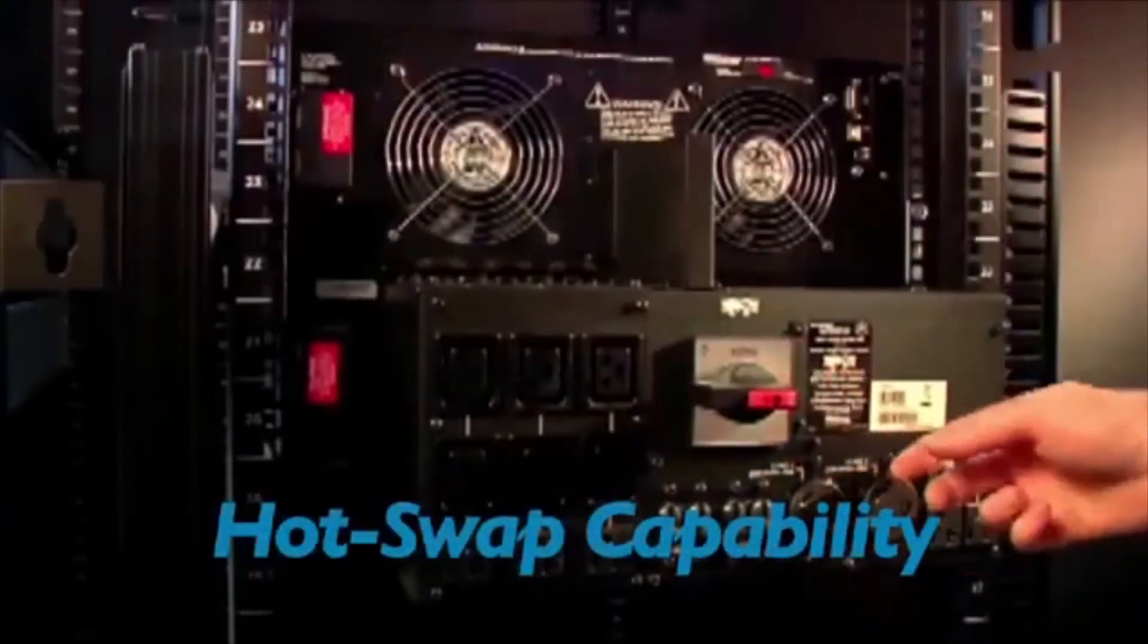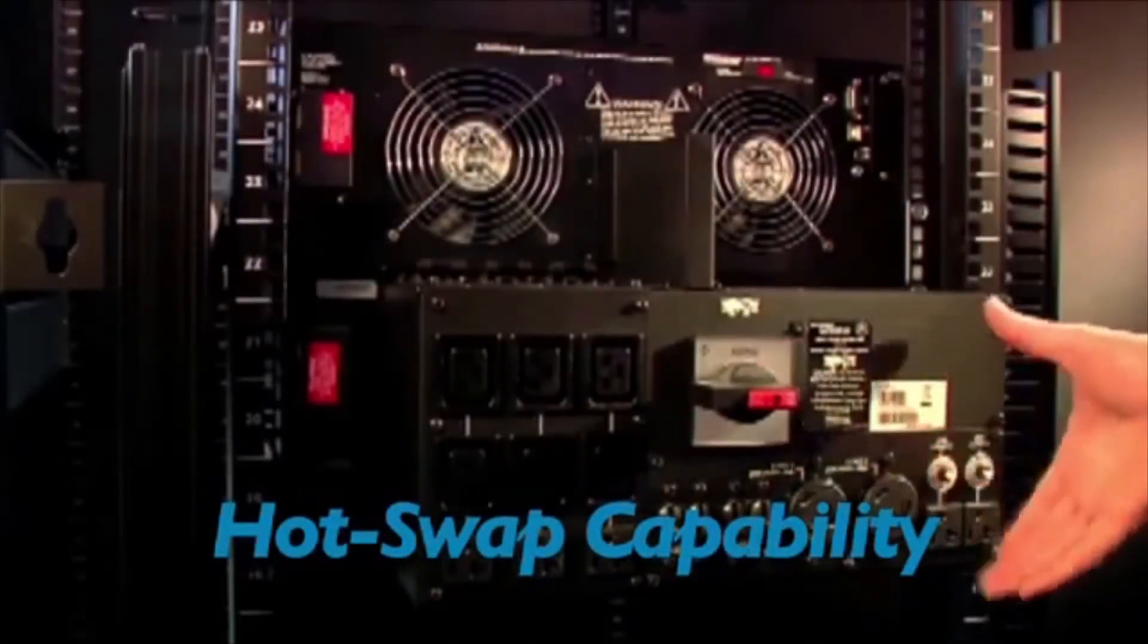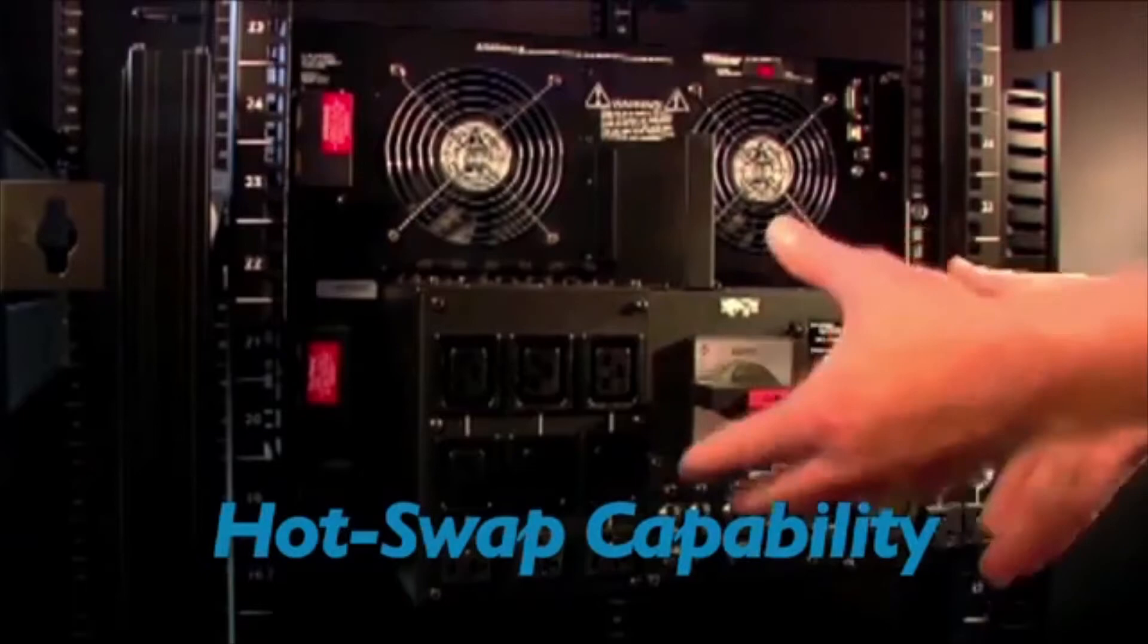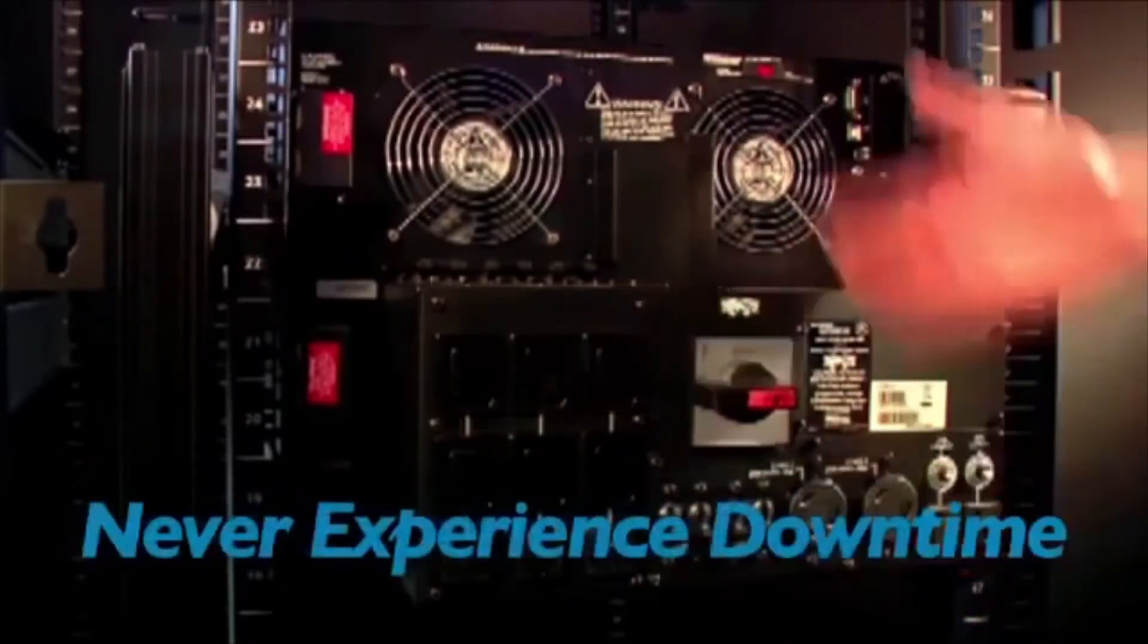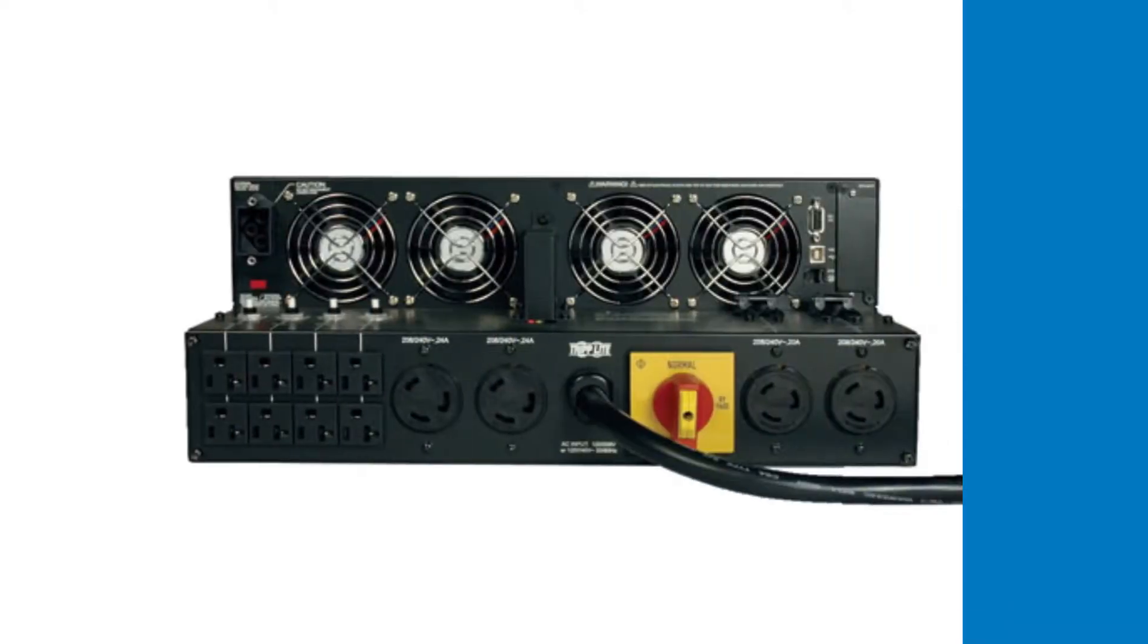The UPS system's power and battery modules can be hot-swapped by end users for maintenance, repair, and replacement, eliminating downtime and the need for expensive service calls.